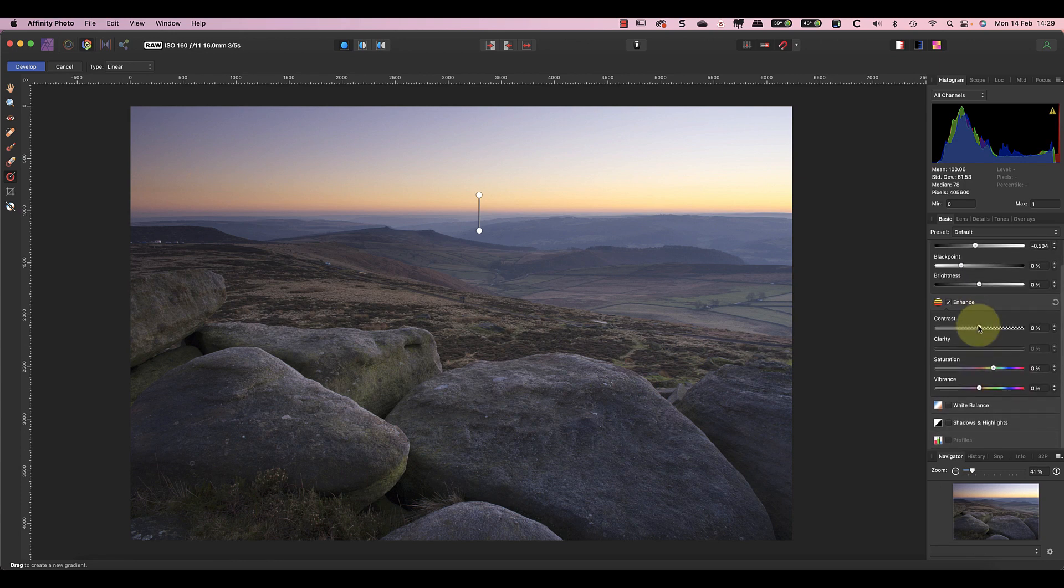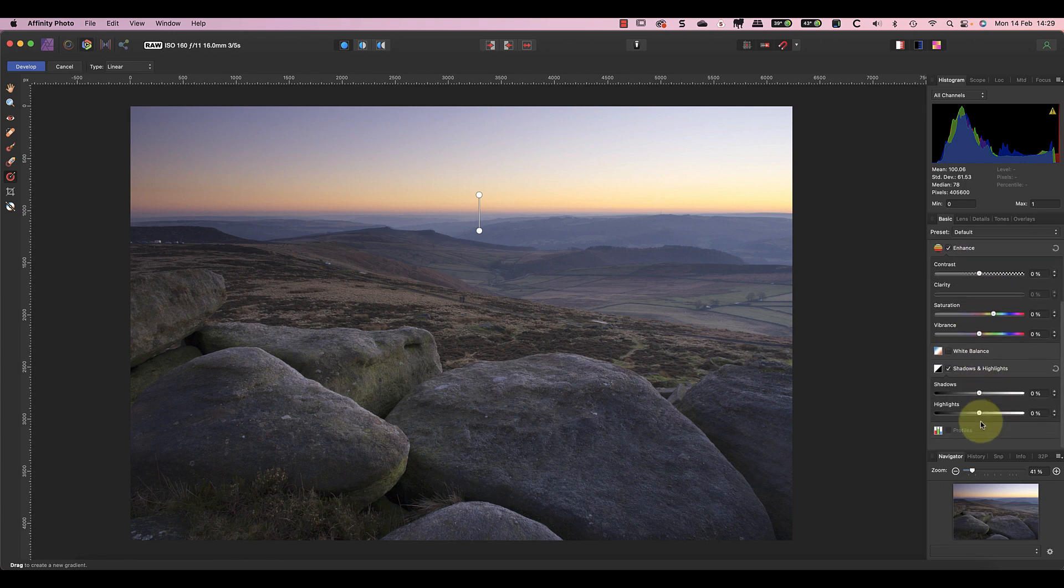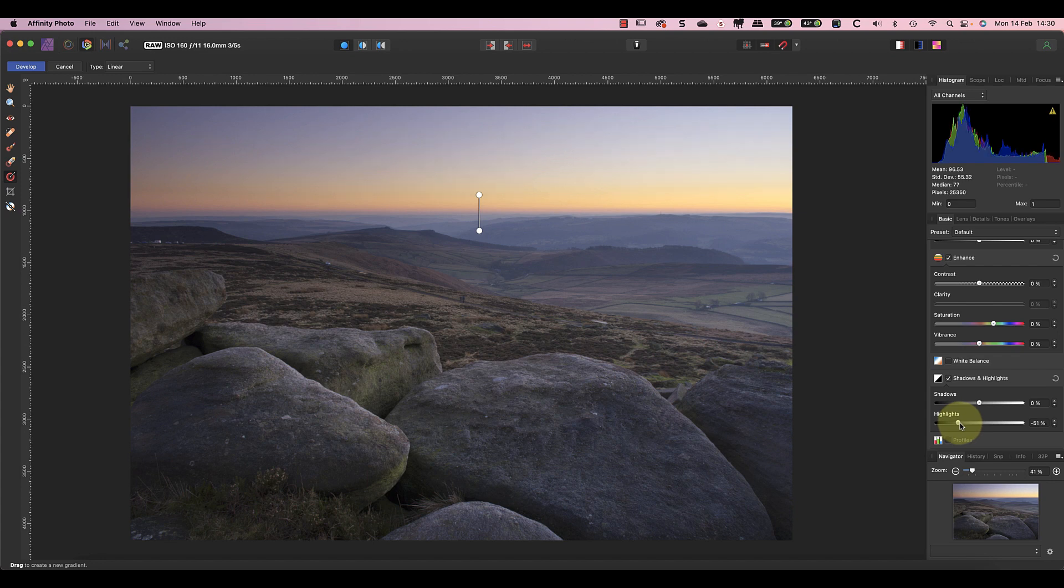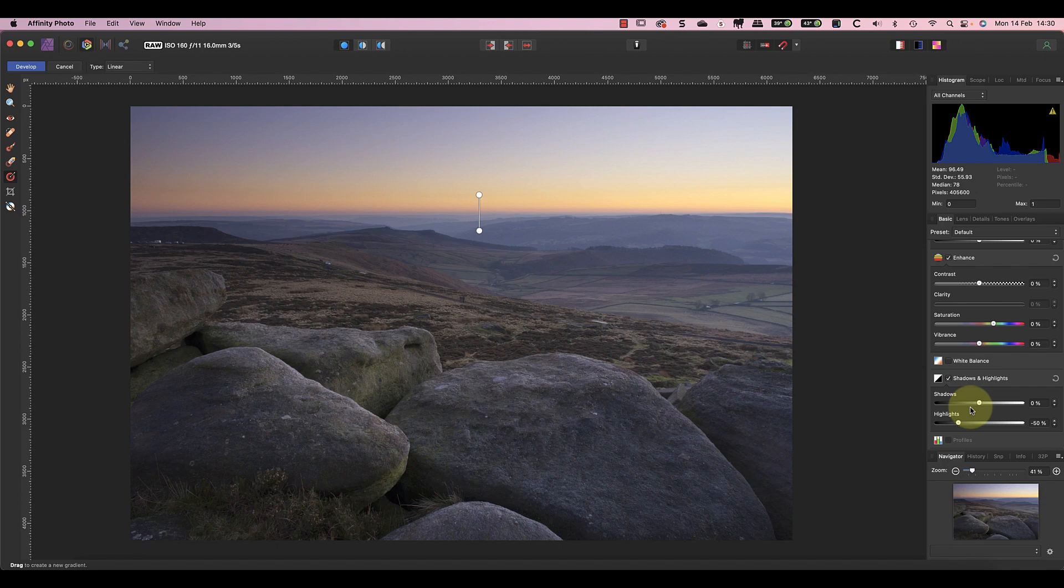The sky now looks better, but I can still see some clipping in the red channel in the histogram. I'll fix this using the Highlight slider, reducing it by around 50 percent. The image is now looking about right as a starting position to take into the Photo Persona for editing.